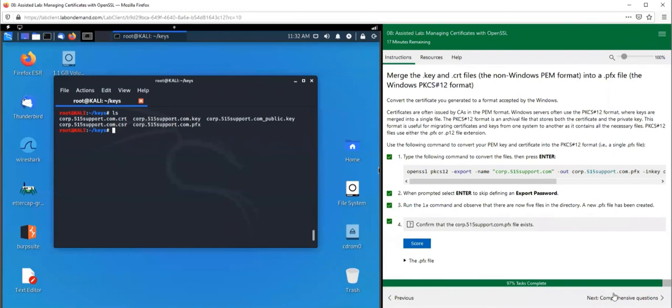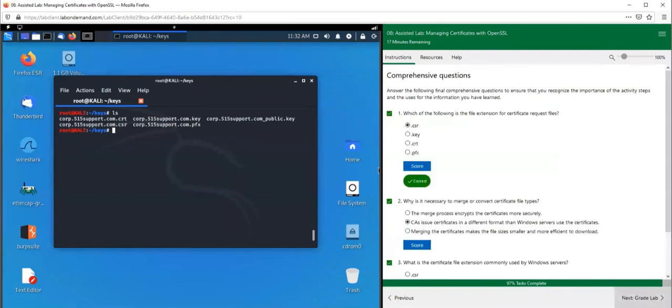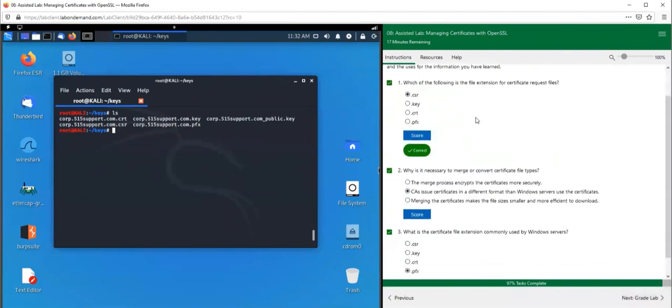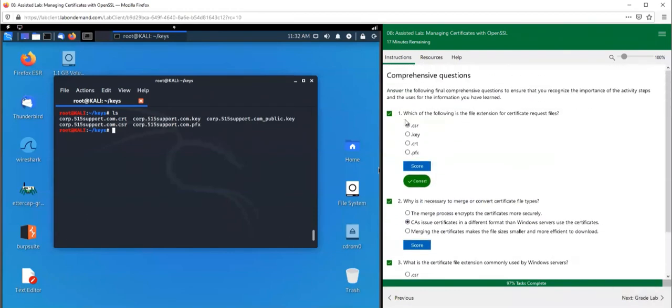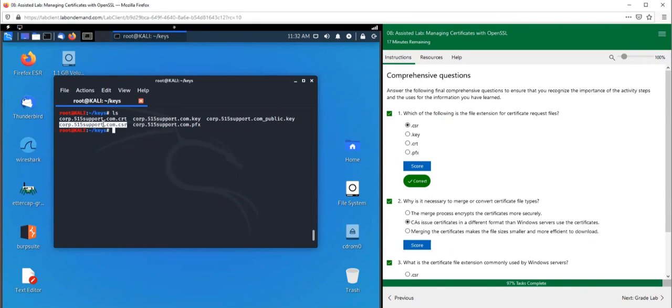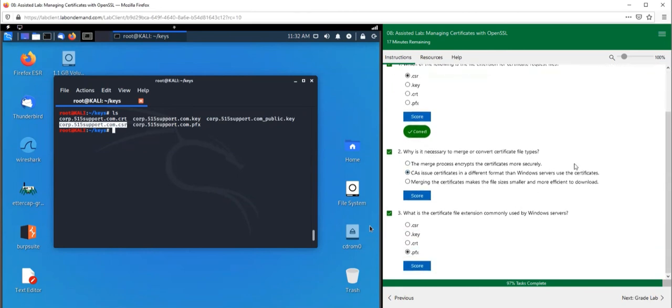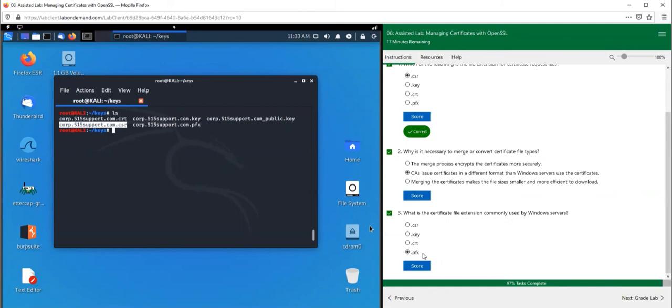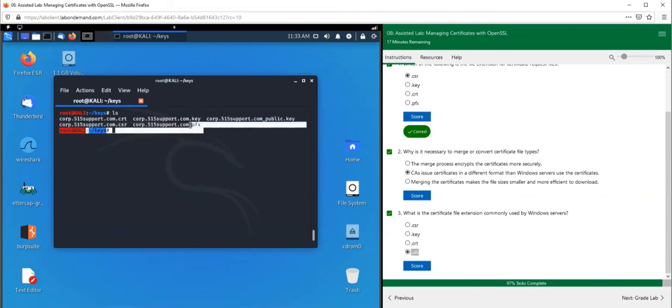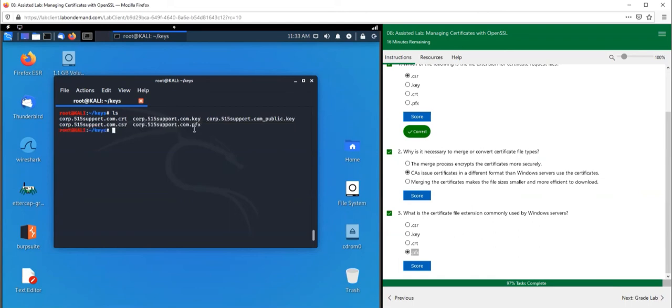Let's go to the comprehensive questions. Which of the following is the file extension for certificate request files? We know that's the .csr - this is what we use to create our certificate signing request. Why is it necessary to merge or convert certificate file types? Because Windows CAs issue certificates in a different format than Windows services use the certificates. And finally, what is the certificate file extension commonly used by Windows servers? This is the .pfx. This is why we use PKCS number 12 to convert our certificate and keys over to a .pfx format.